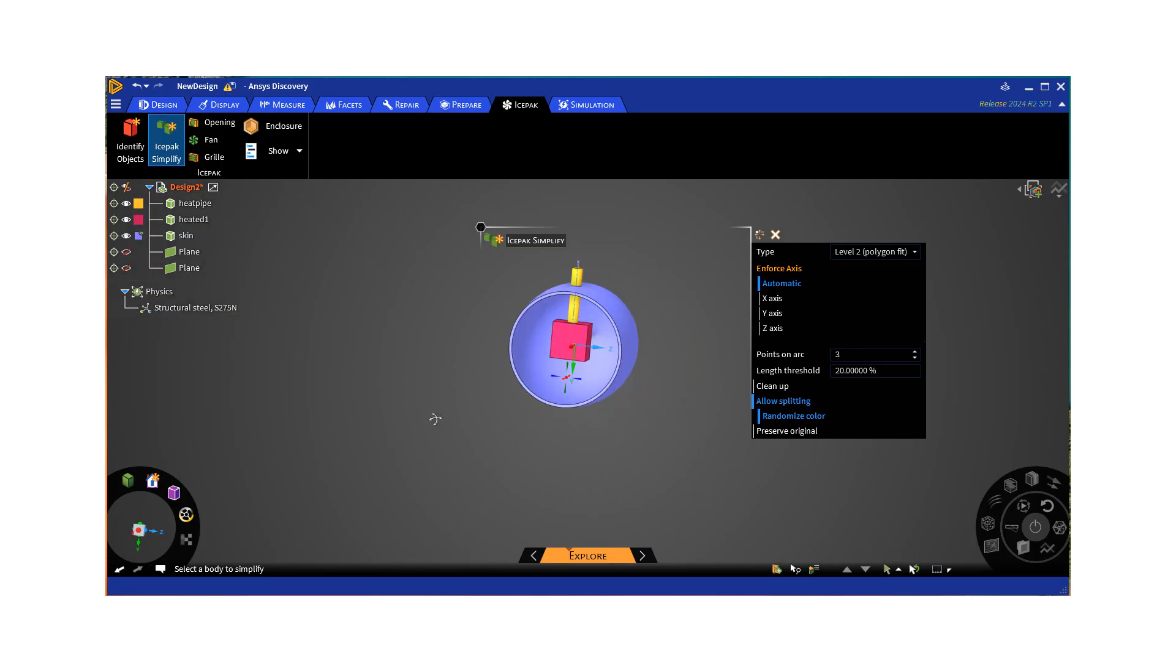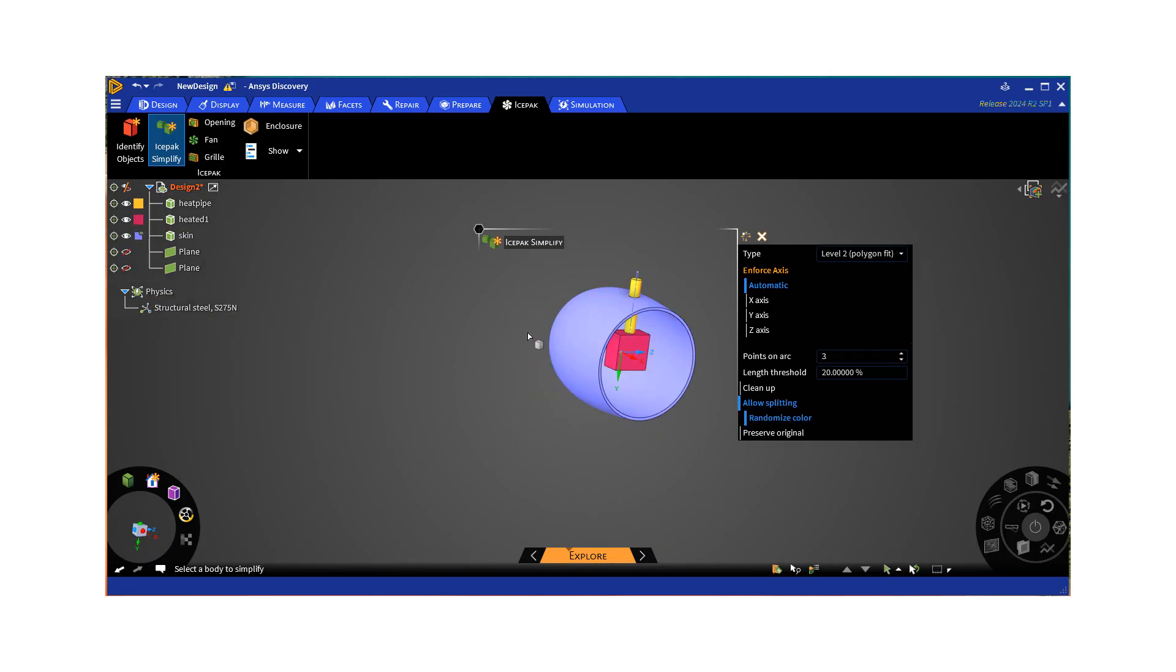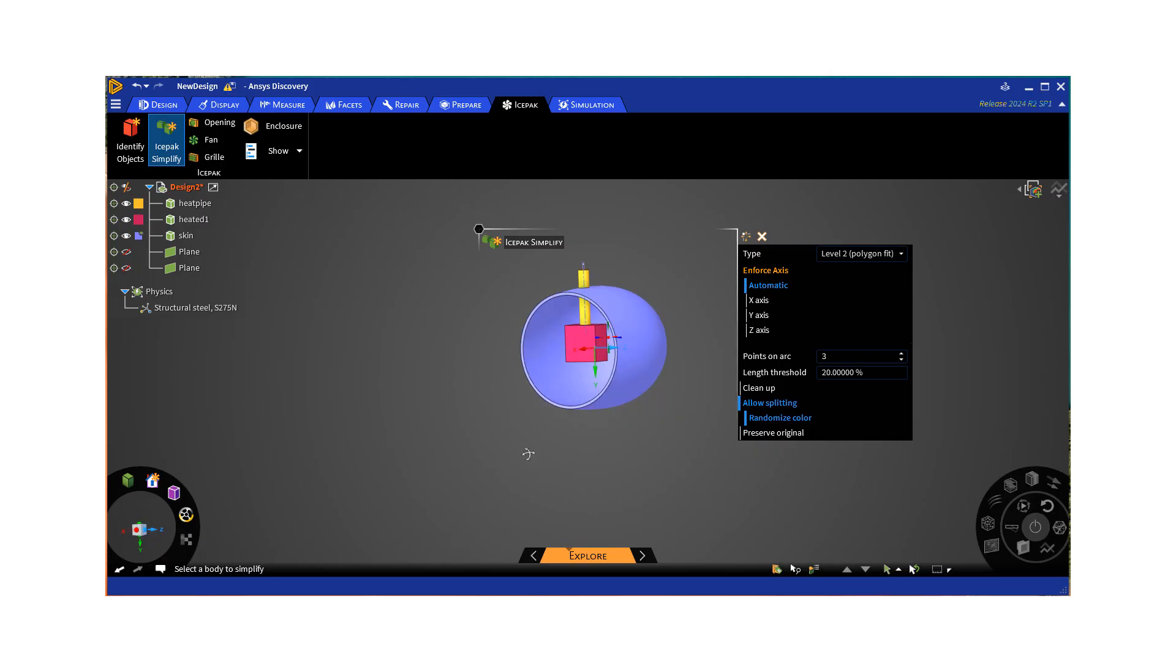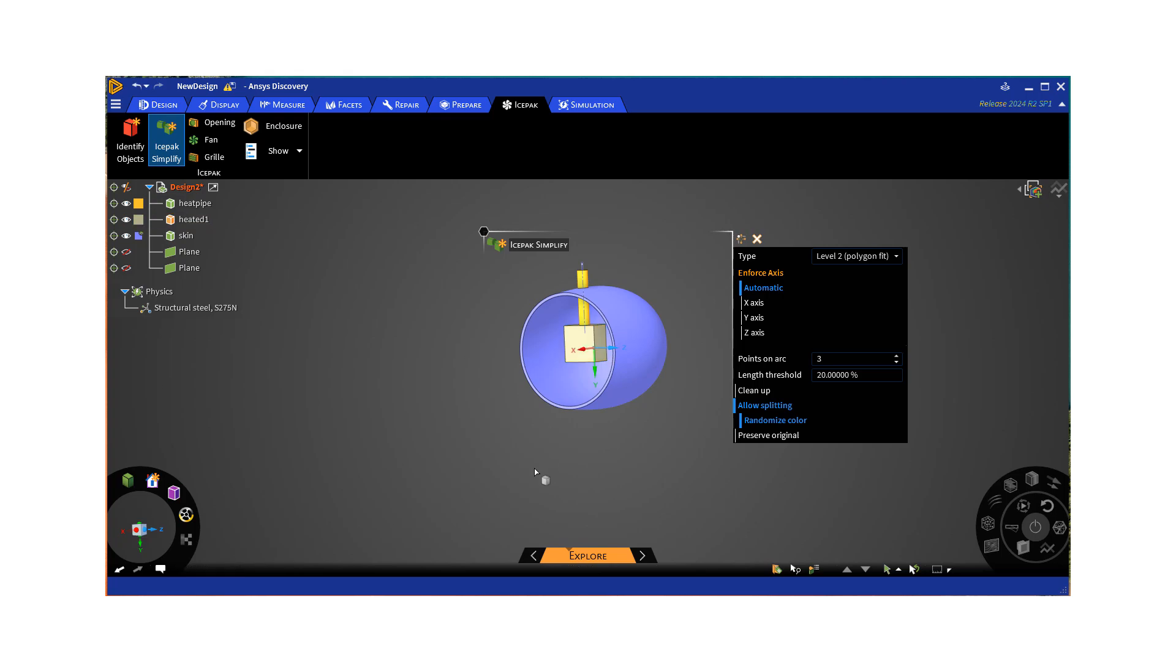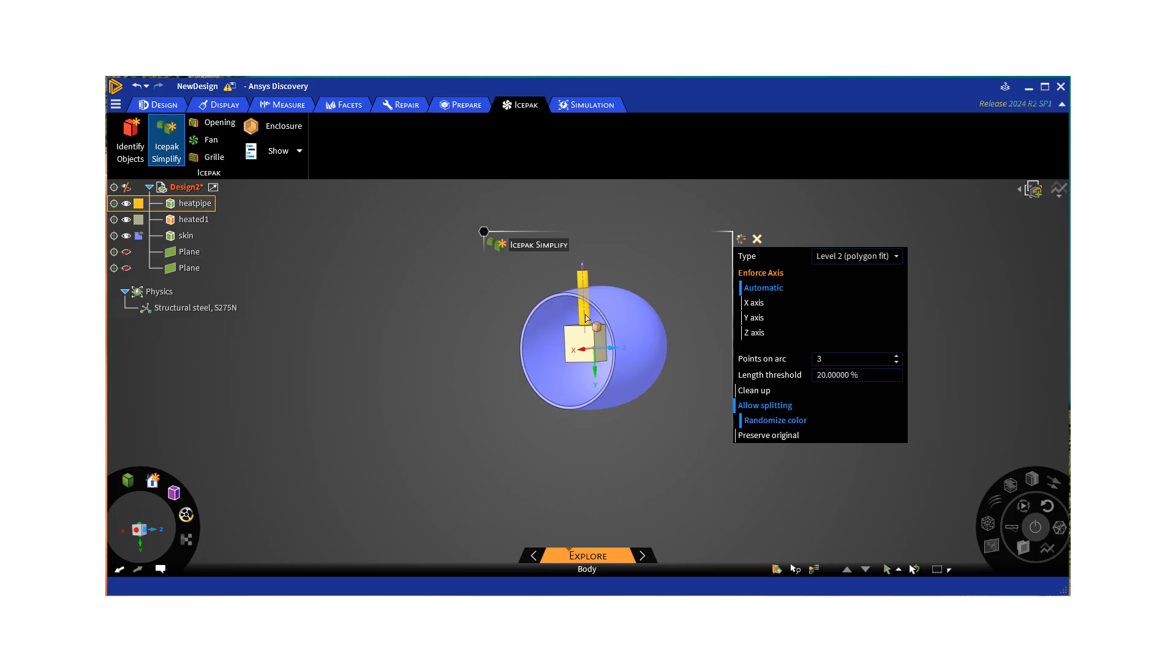So here the skin is a complex object, but like our heat sources, we can do a polygon fit. So we can go ahead, click on it. It's color changed. So it's done. And again, the heat pipe, it's simple pipe. So that's also level two will work. So that also changed.